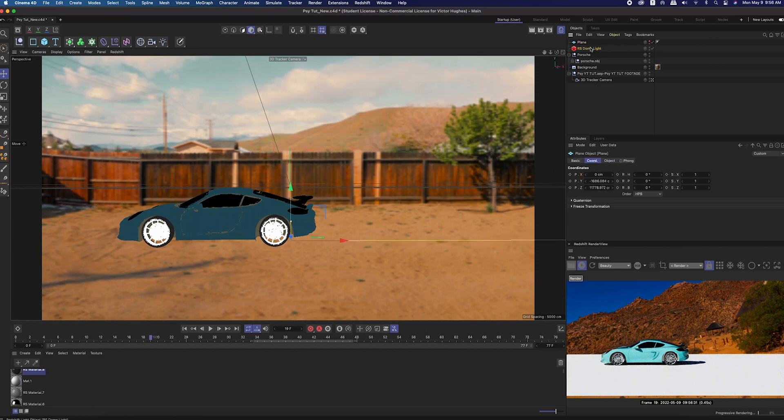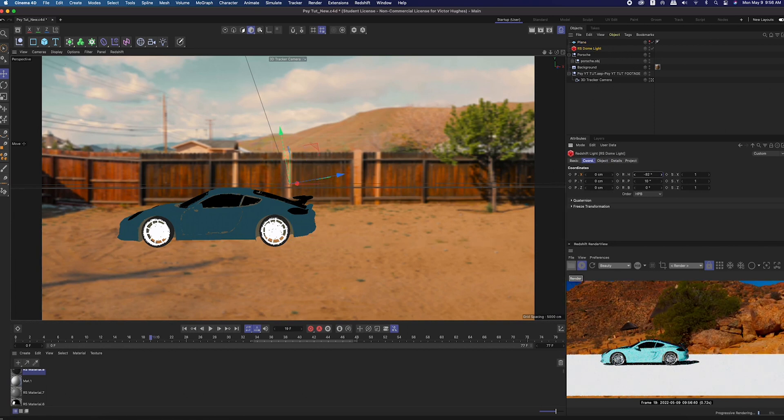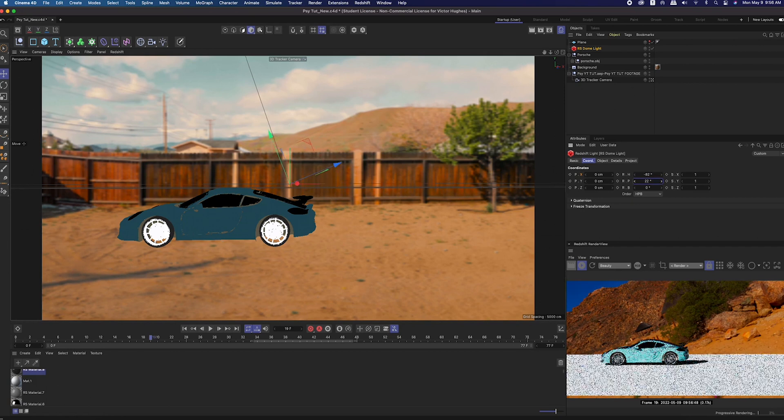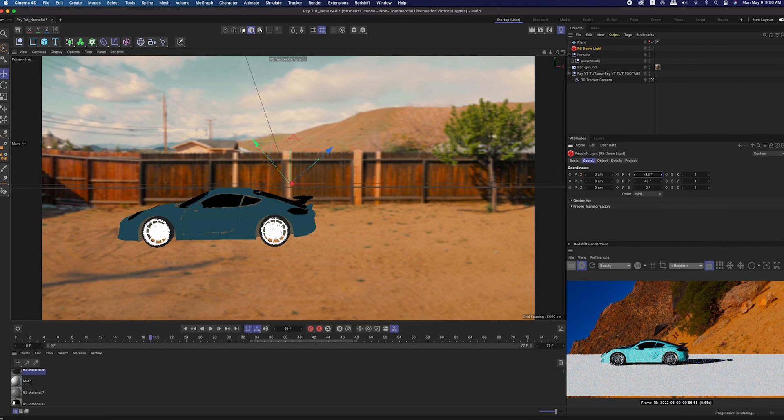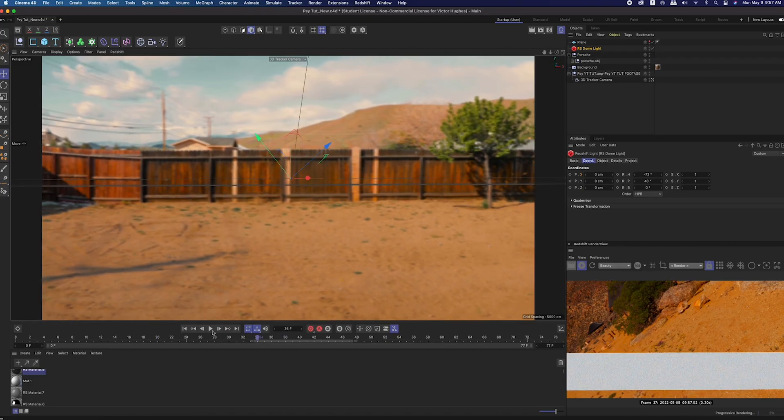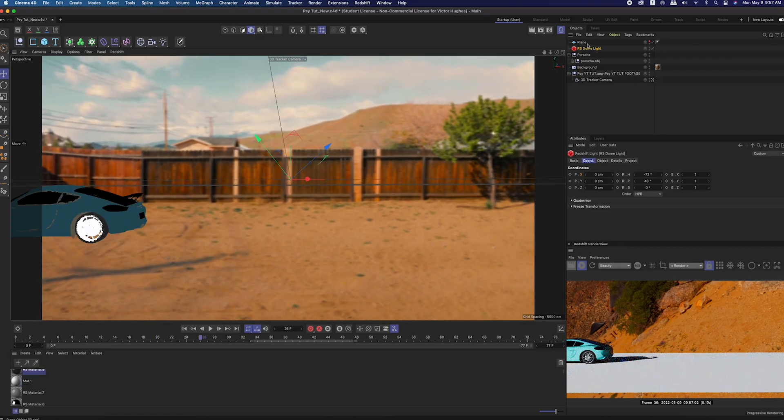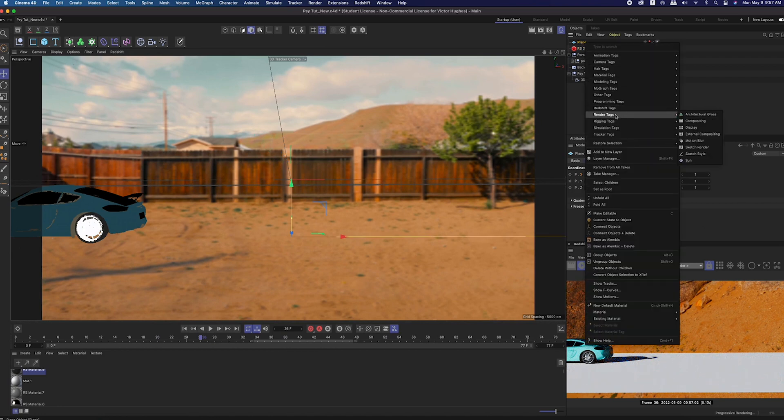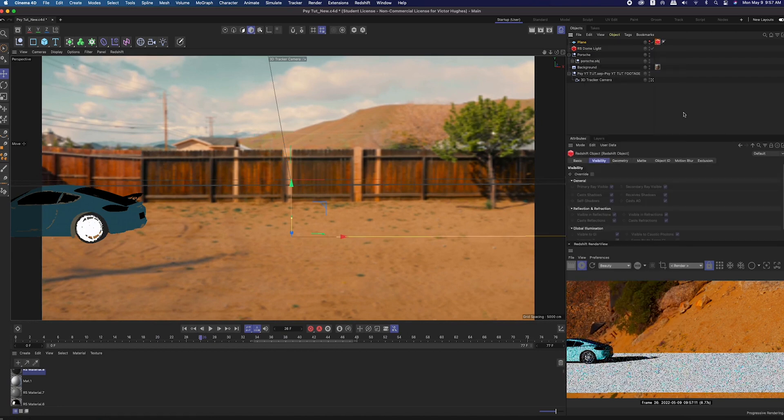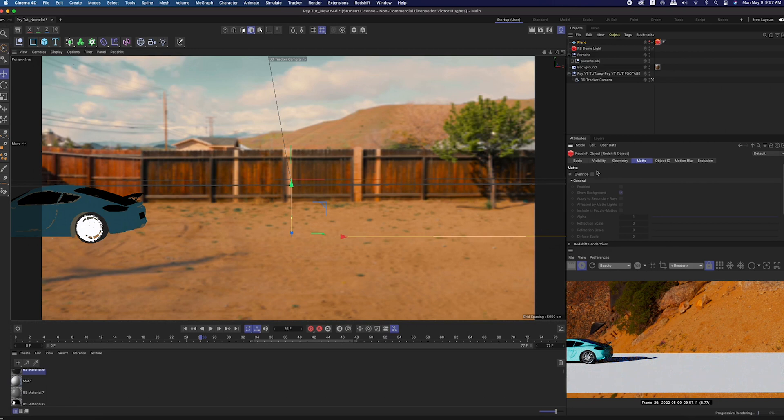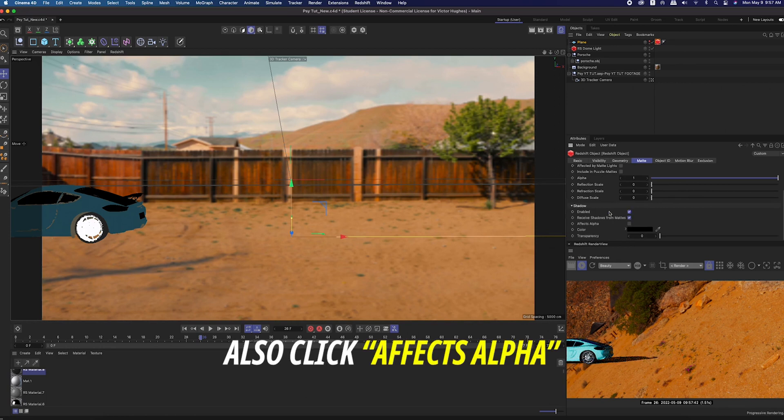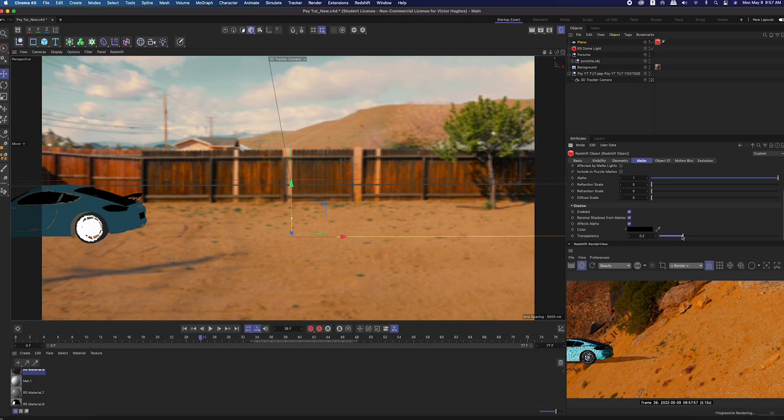Now you can see that we have a shadow cast on that plane. Before I forget, on that dome light you can change the rotation however you want, and that will change the lighting and reflection, so that will change where that shadow is happening. Typically you wouldn't want to change where the sky is because of the reflections, but I'm trying really hard to match the shadows in my scene. Now we're going to right click on that plane and go to Redshift tags, get the Redshift object tag, click on that object tab and go over to matte. Click override, and on general click enabled, then enable the shadow as well.